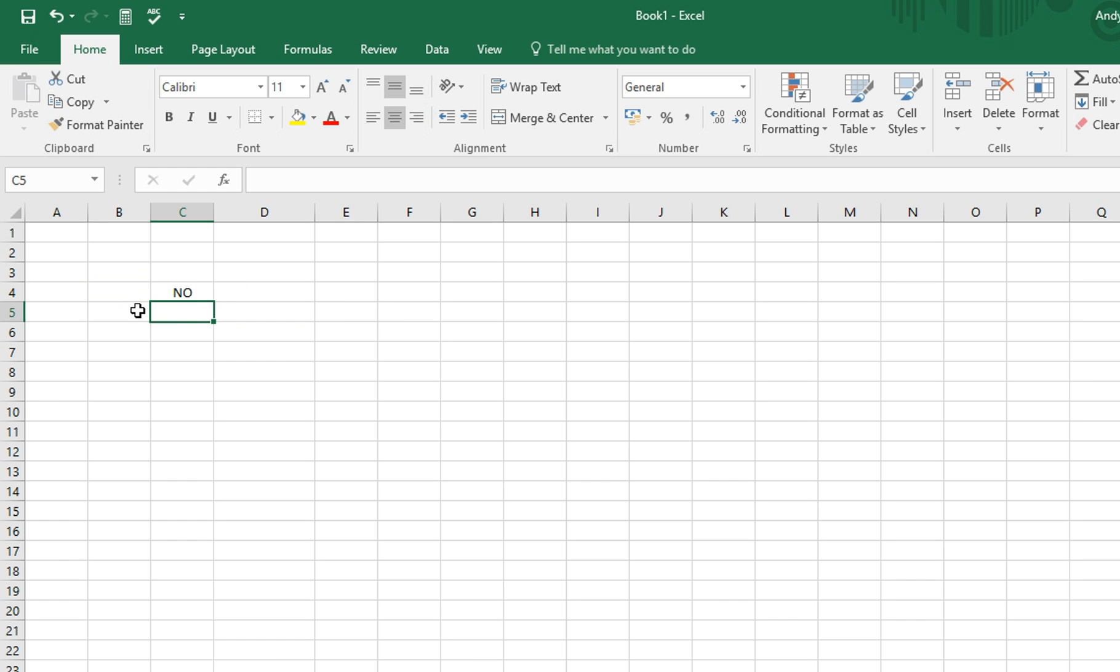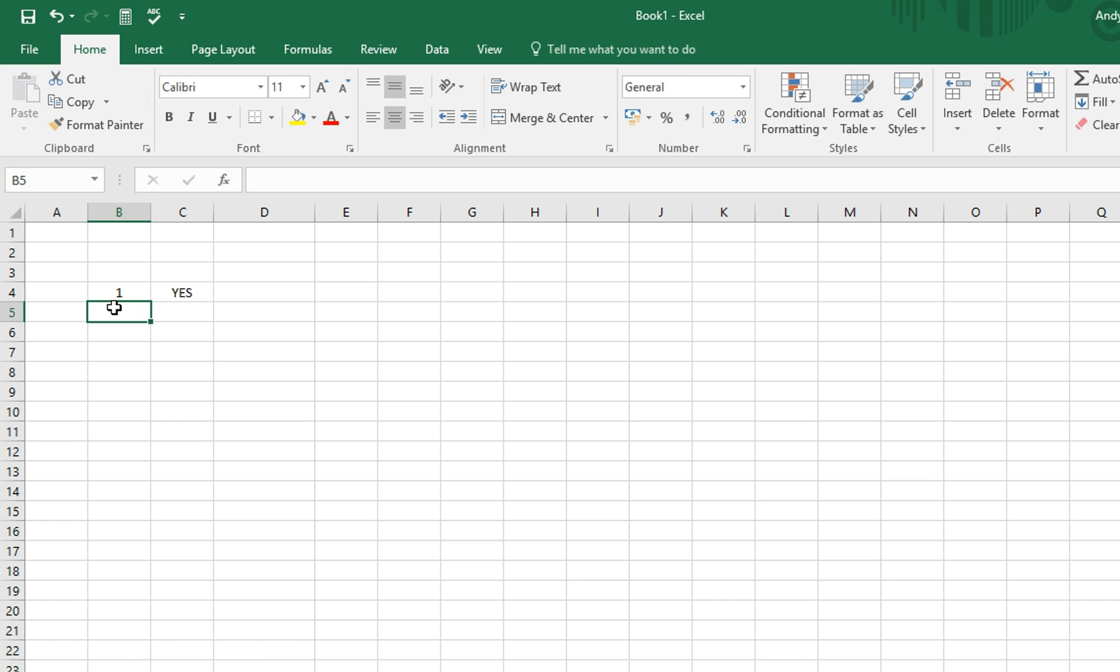We can see that B4 isn't equal to 1, as the word no appears. However, if we add 1 in, we then see it changes to the word yes.